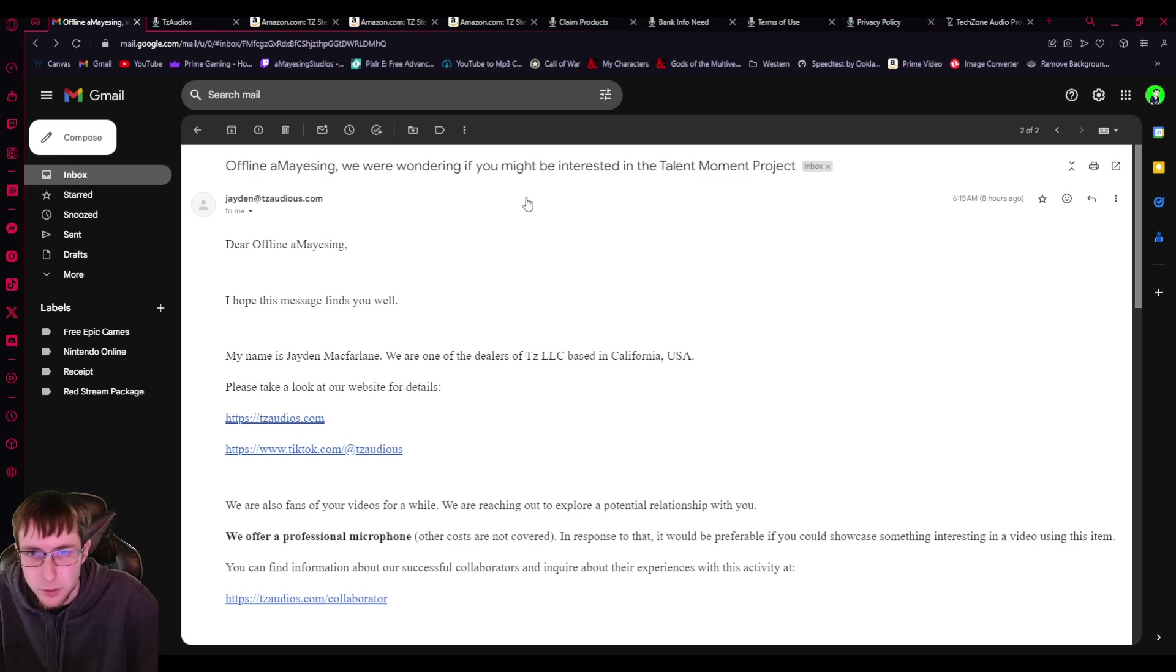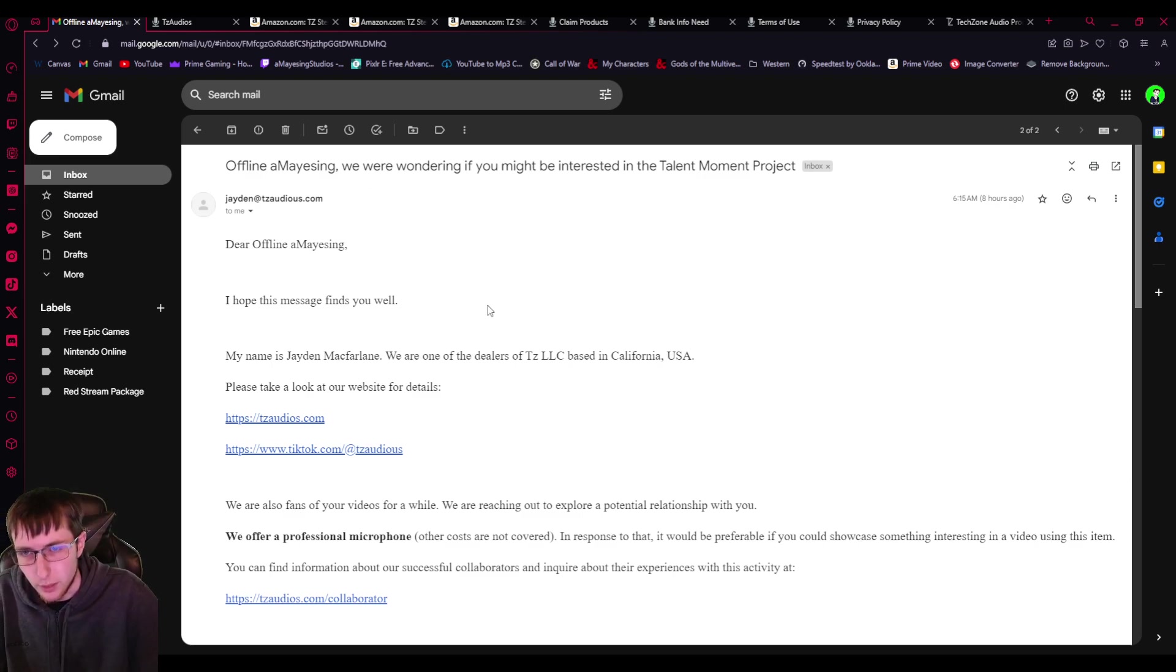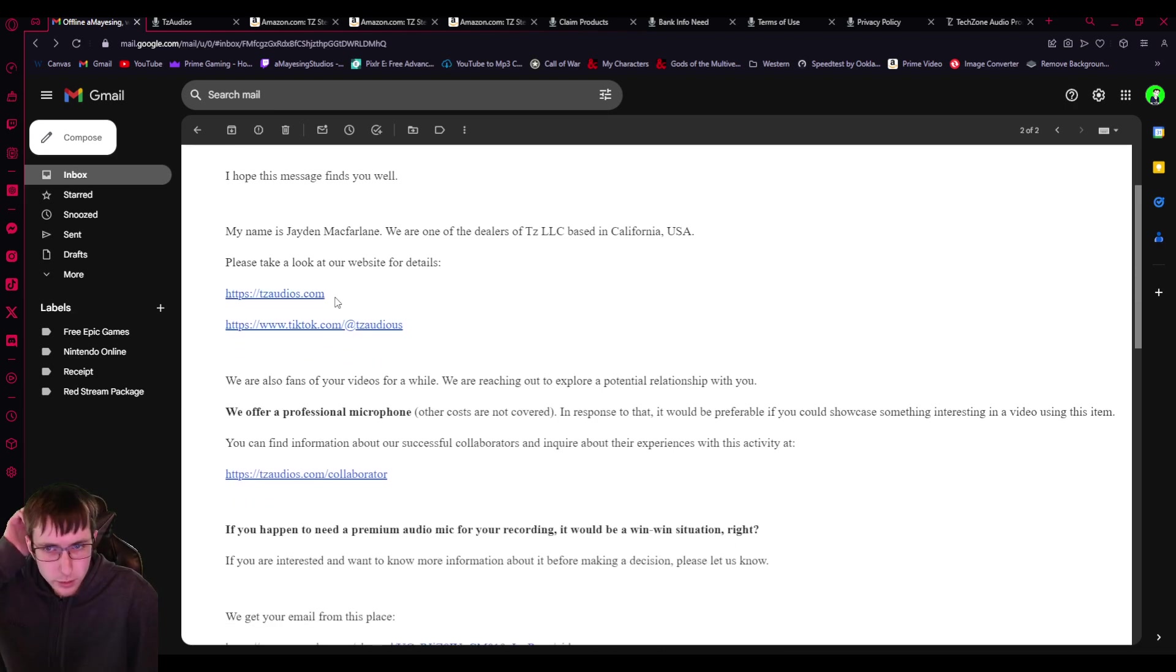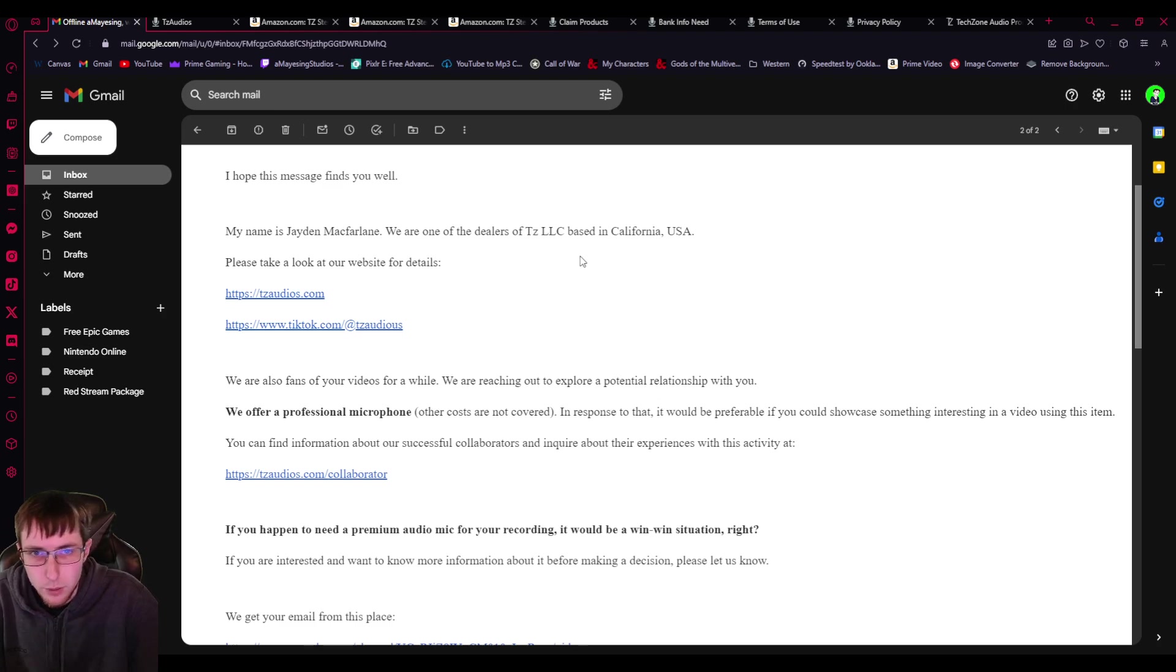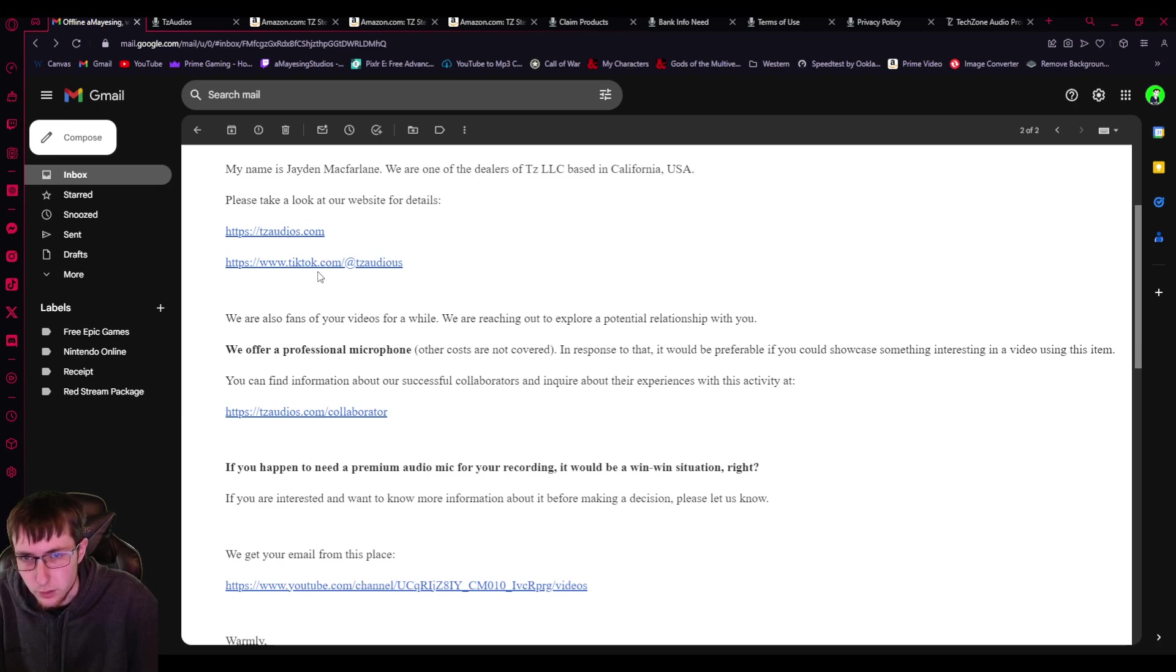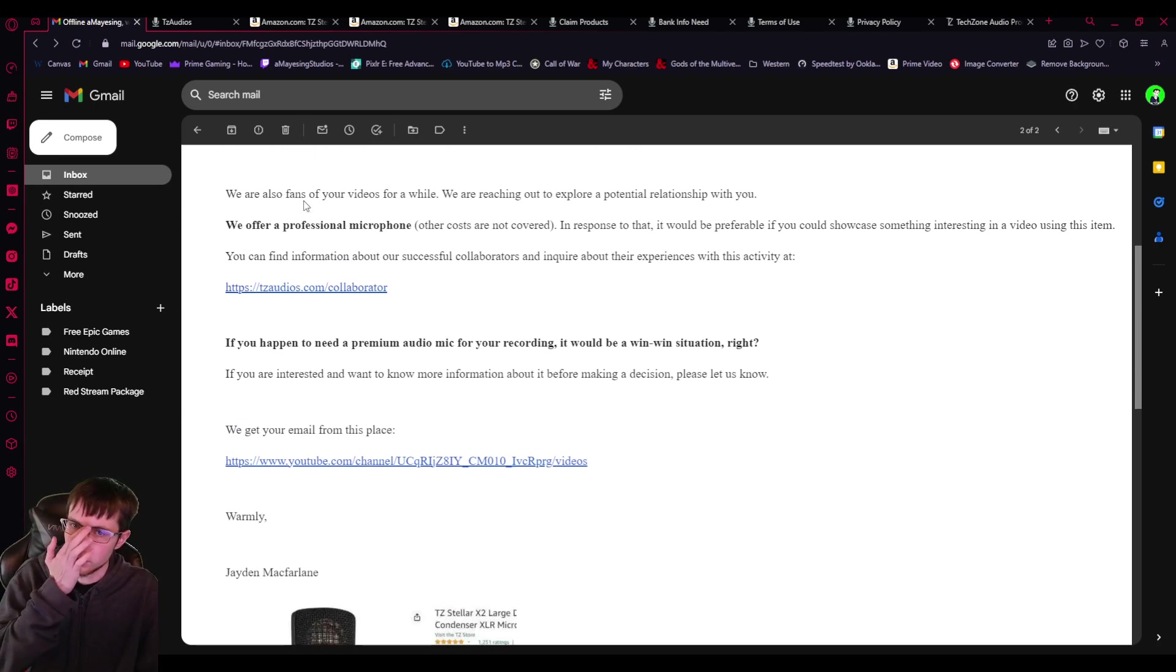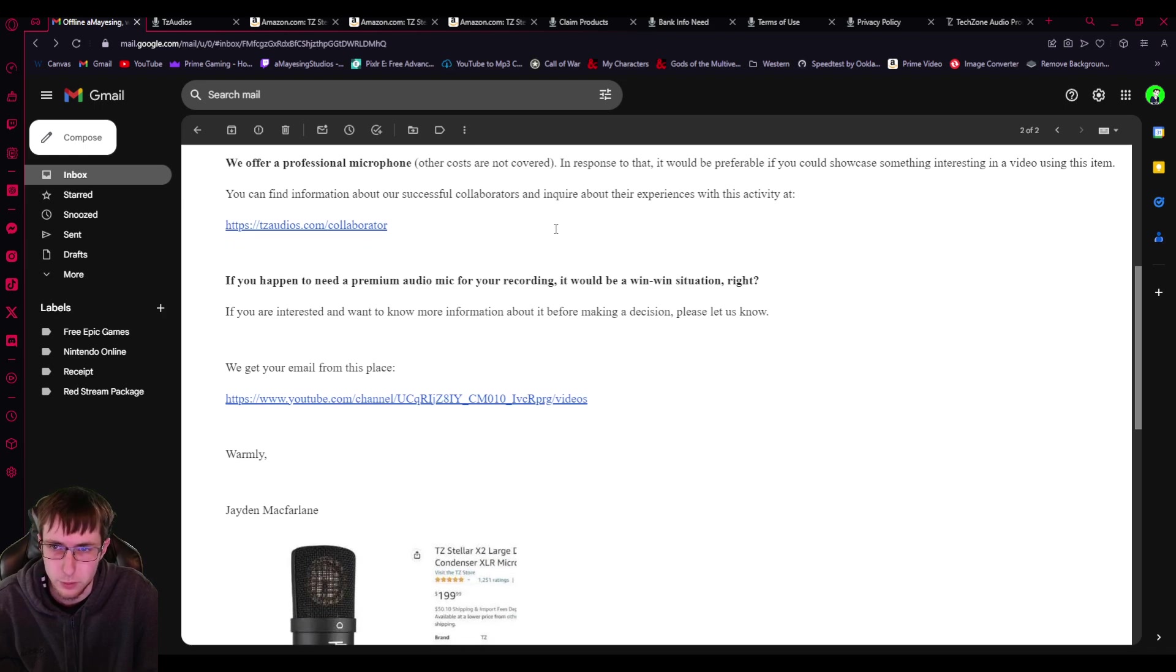So Offline Amazing, we were wondering if you might be interested in the Talent Moment project. They got my email from my YouTube channel. So they said, Dear Offline Amazing, I hope this message finds you well. My name is Jaden McFarlane and we are one of the dealers of TZ LLC based in California, USA. Please take a look at our website. We are also fans of your videos for a while. We were reaching out to explore a potential relationship with you.